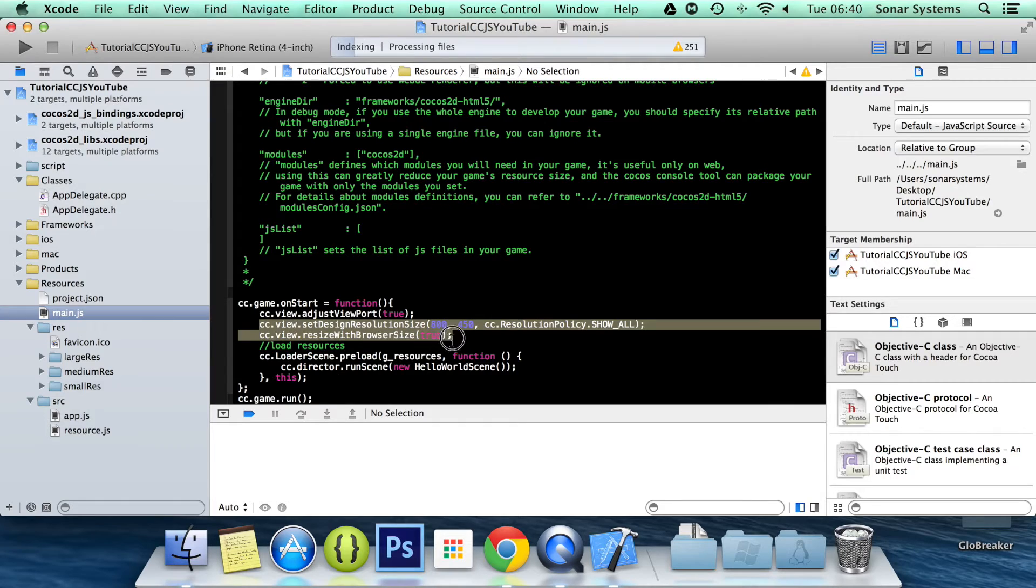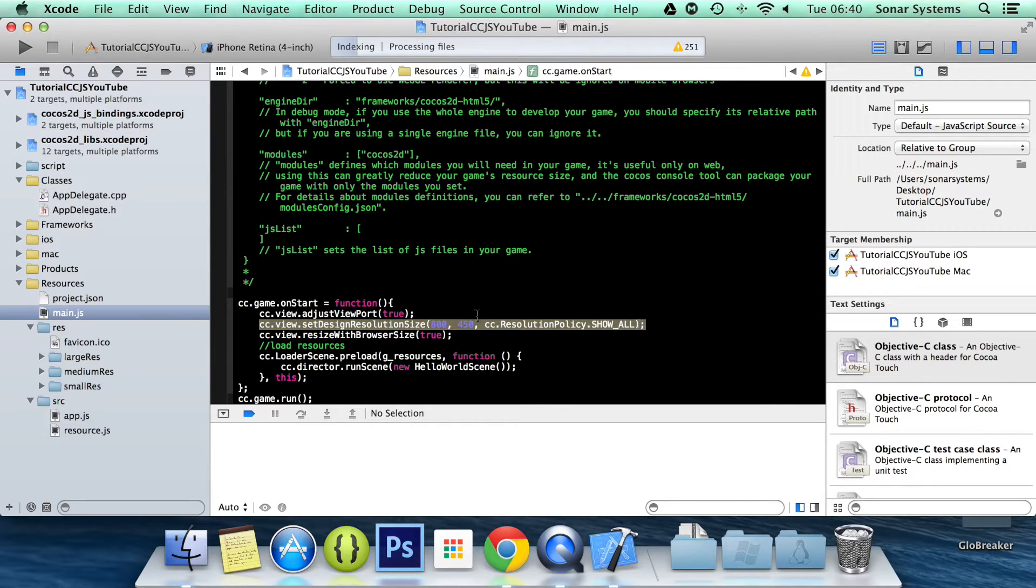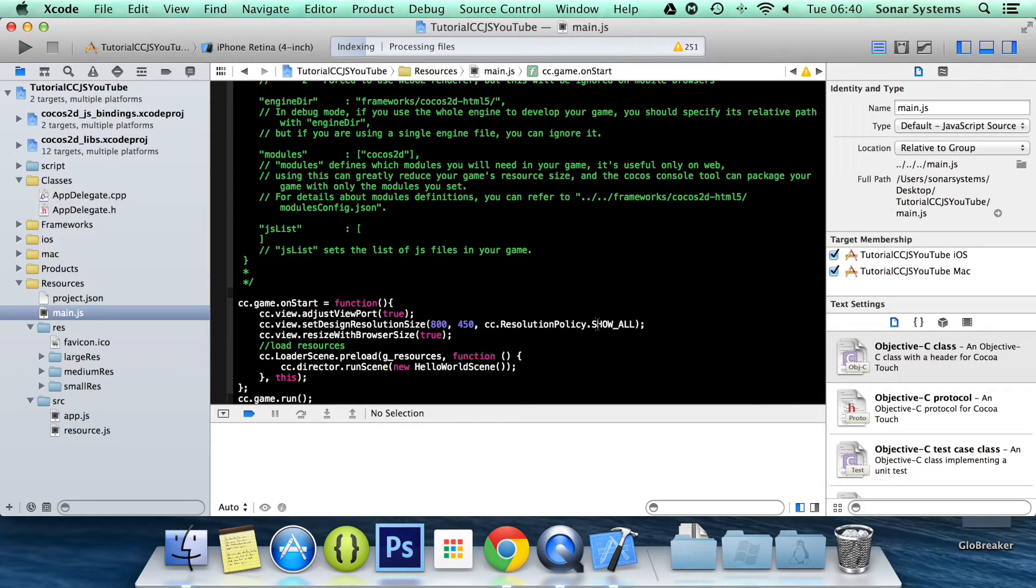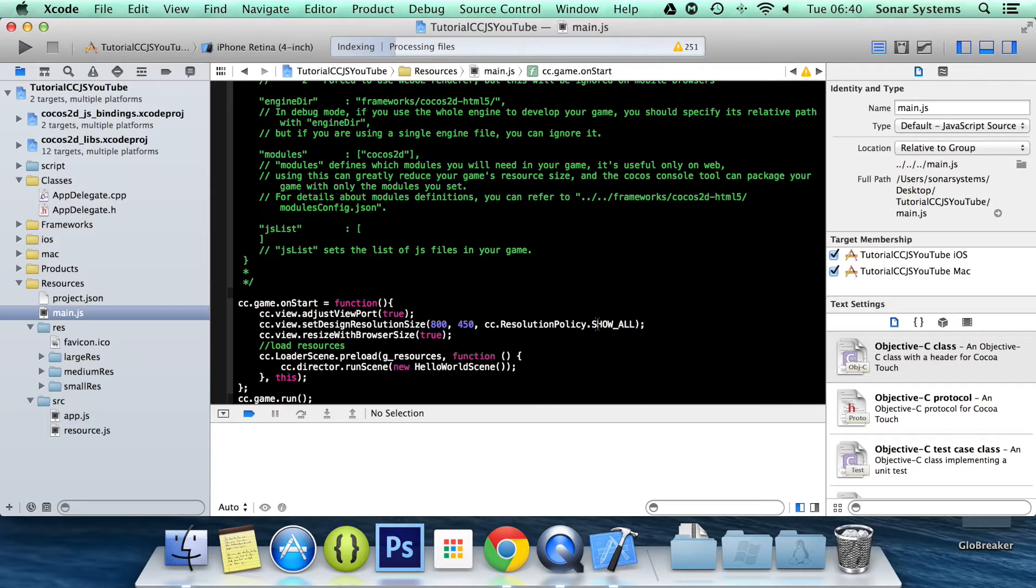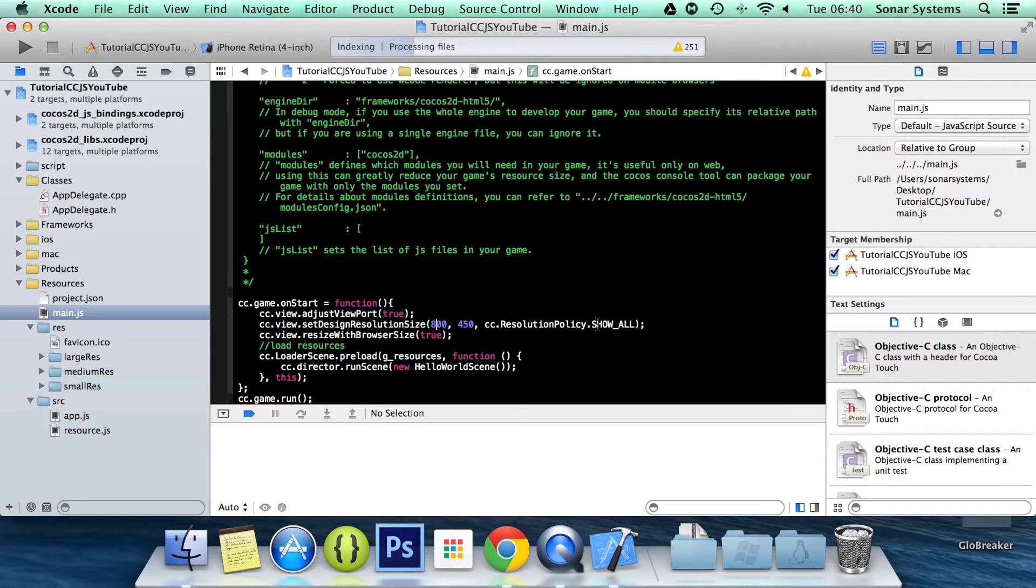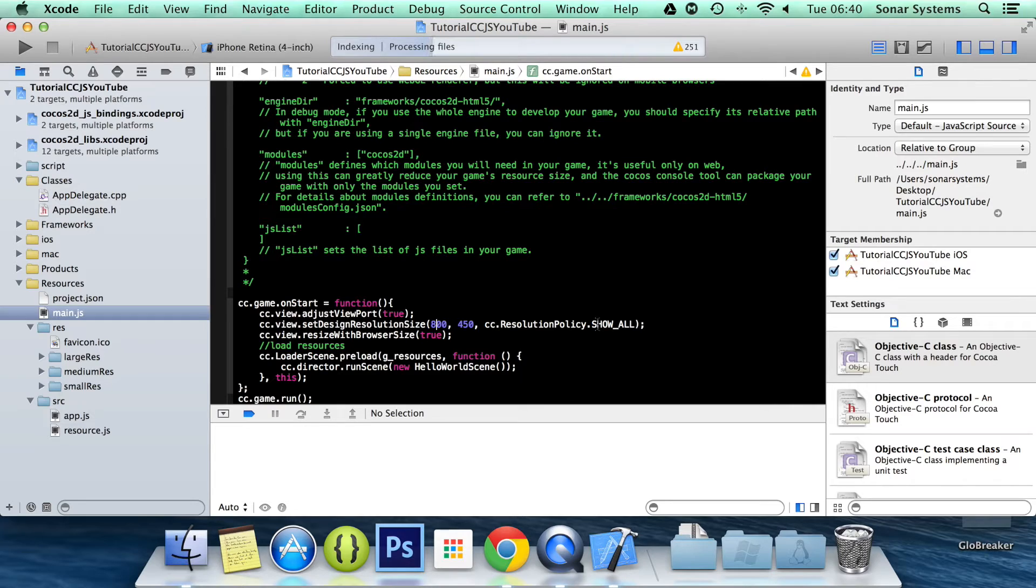What Cocos2DJS does by default is sets the resolution to 800 by 450 with a resolution policy of show all. We'll be still using the resolution policy show all, which basically means you'll prevent any borders and you'll zoom in as much as possible. It might crop a little bit at the sides, on the left and right or the top and bottom. But that's okay. If you design your backgrounds smart enough, AKA design them so the main meat of it is in the center and anything surrounding it can be cut off if you look at games. That's usually what they do.